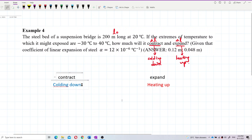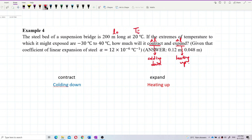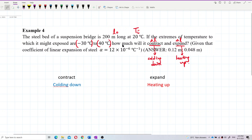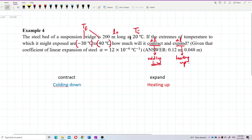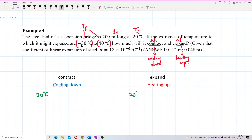We need to know the temperature changes. The initial temperature is 20 degrees Celsius for both cases. The values negative 30 and 40 degrees Celsius are both final temperatures. The rod starts at room temperature — 20 degrees — and when cooling down to negative 30, it contracts.